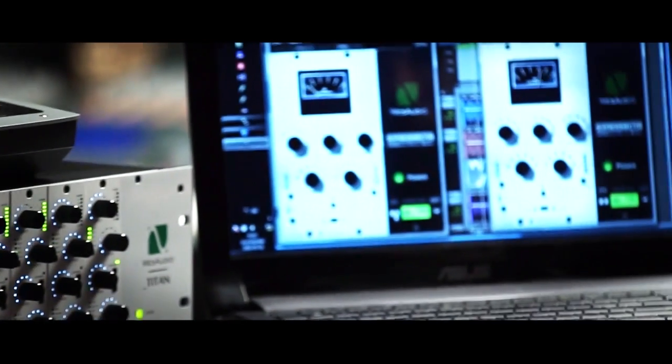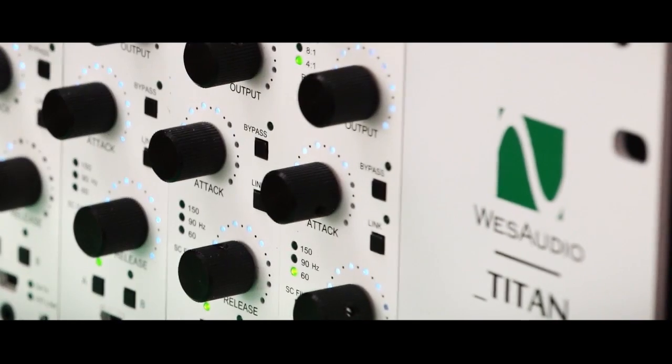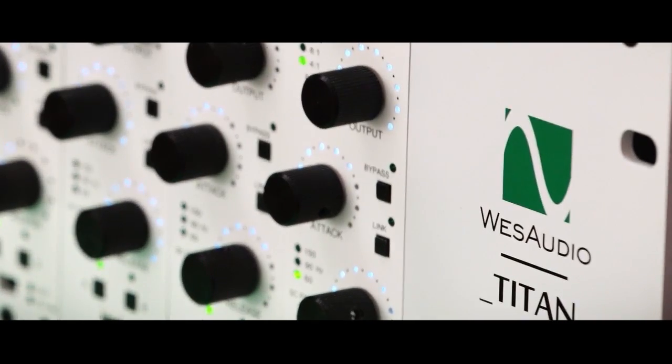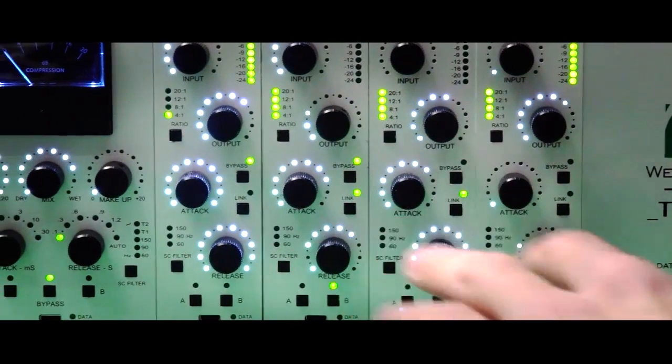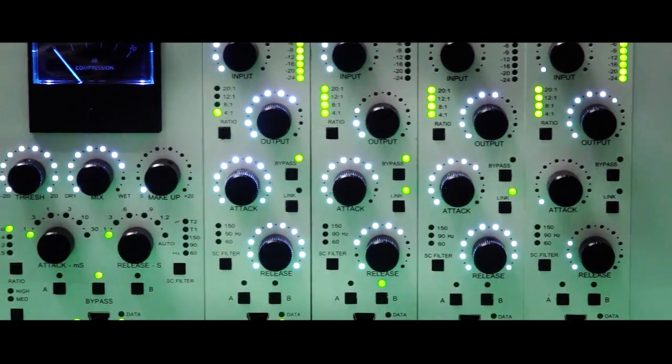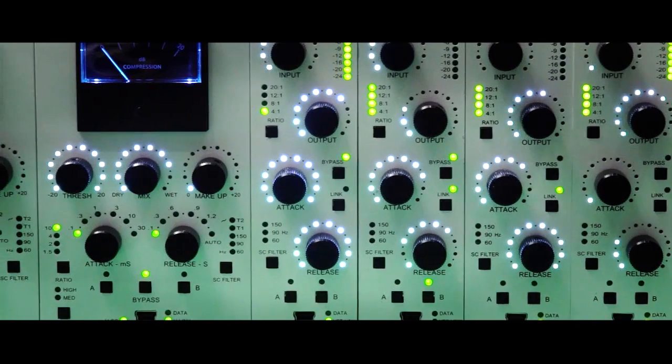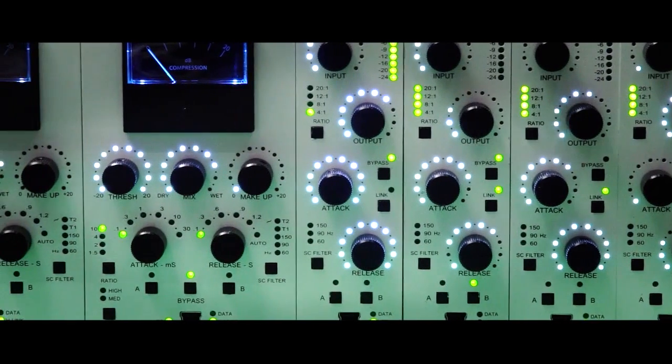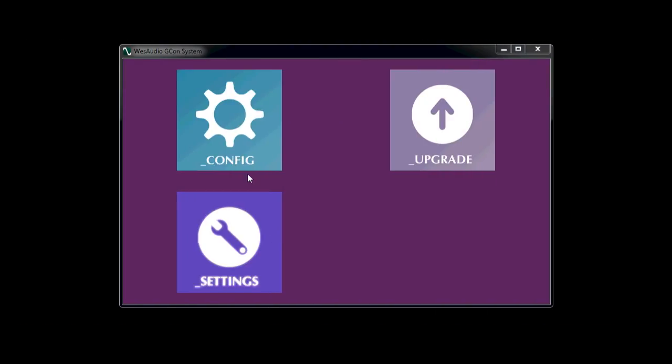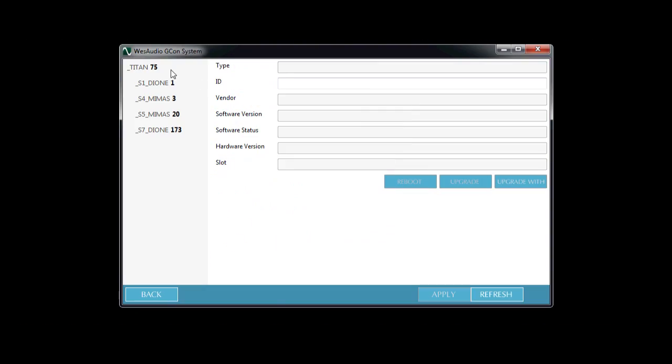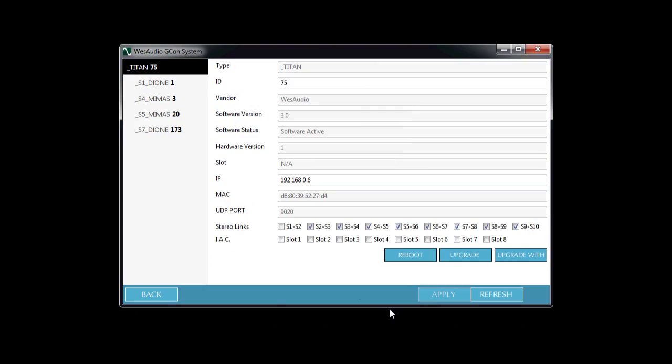G-Con compatible modules are fully integrated with Titan. By pressing link buttons on a module's front panel, you also engage stereo link inside Titan. You can also use dedicated standalone application to do so. Of course, everything will recall along with your session.